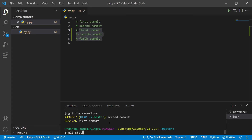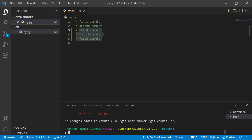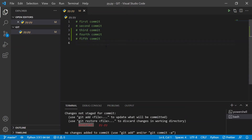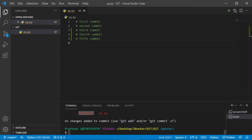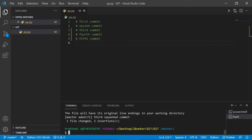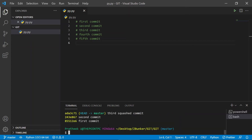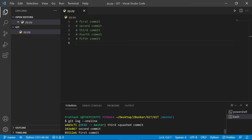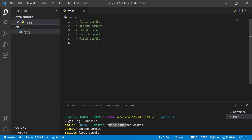If I type git status, you'd see that we have a modified file. Now I can go ahead and type git commit with a message — and upon hitting enter, all these changes would now be committed as a single commit. If I go ahead and type git log --oneline, you would notice that now we only have three commits, and those three commits got squashed as a single commit.